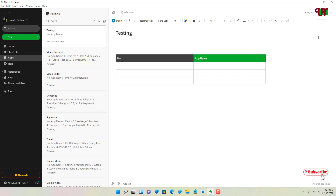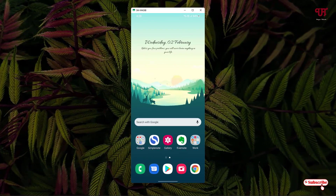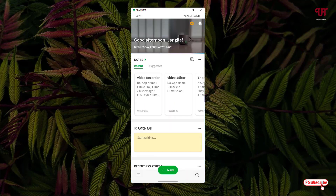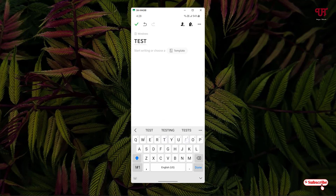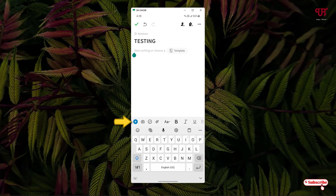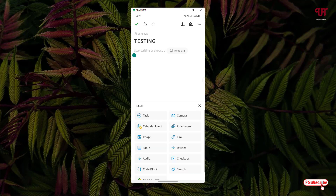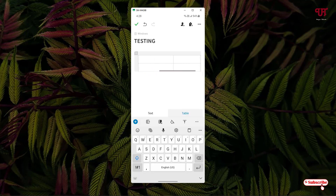Now let's jump to the smartphone to see how we can add, resize, and edit a table in Evernote on a smartphone. Open the Evernote application. On opening, you'll see the home screen. Tap on New to create a note — I'll name it 'Testing.' Below you can write anything. Tap on Start Writing, and you'll see a plus icon at the bottom. Tap on it and you'll see the Table option just below the image option.